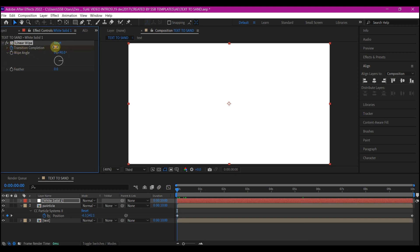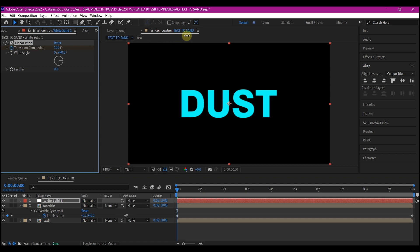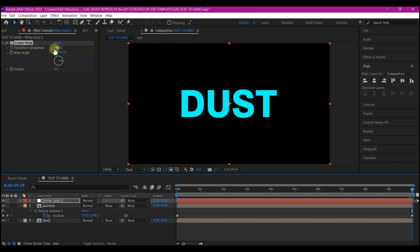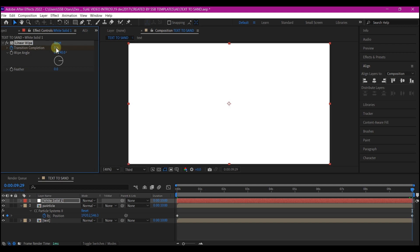And set a keyframe for the transition complete. And make the transition complete value to 100. Then move your time indicator to 10. And then make the transition complete value to zero.